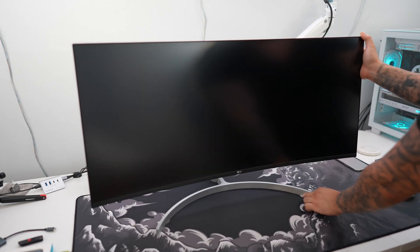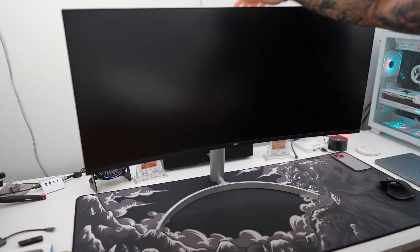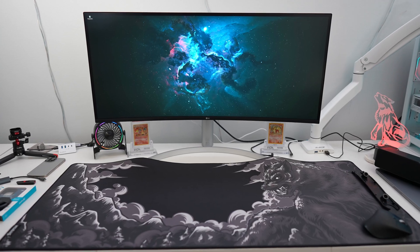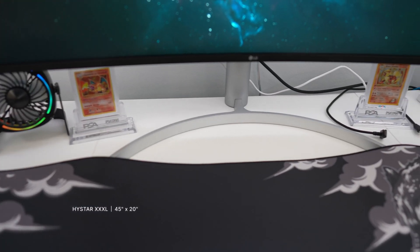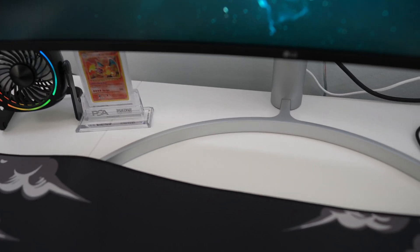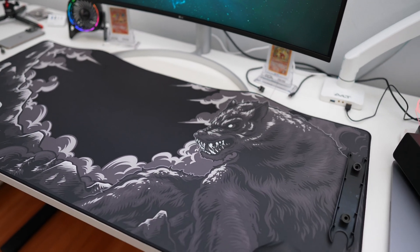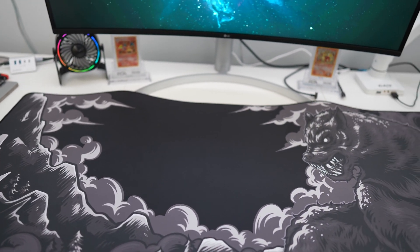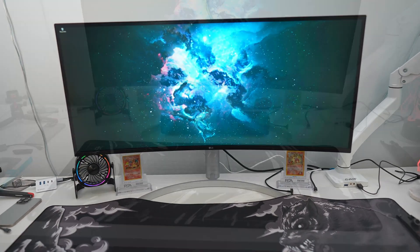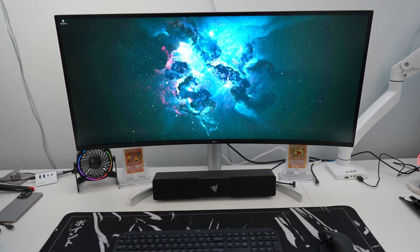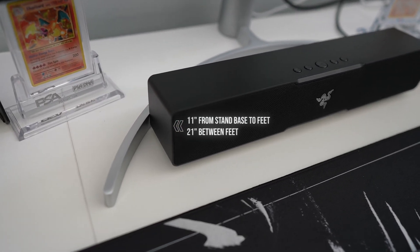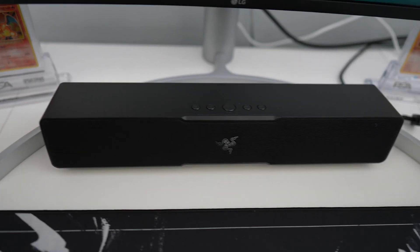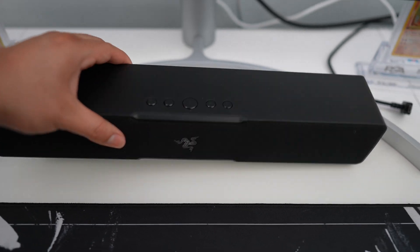You won't be able to pivot the monitor, so if you wanted this to be vertical, you would definitely need to get a monitor arm. Now I have this beautiful HiStar XXXL mouse pad, but because of the stand, I would have to have it overlap, which I don't want. The larger the display usually means larger stands. And the desk that I use is a Vivo height adjustable desk that is 71 inches wide and 30 inches deep. I measured the back of the base to the tip of the feet, and I got about 11 inches with 21 inches of space in between the feet, which was surprisingly enough to place my Razer Leviathan soundbar in between.